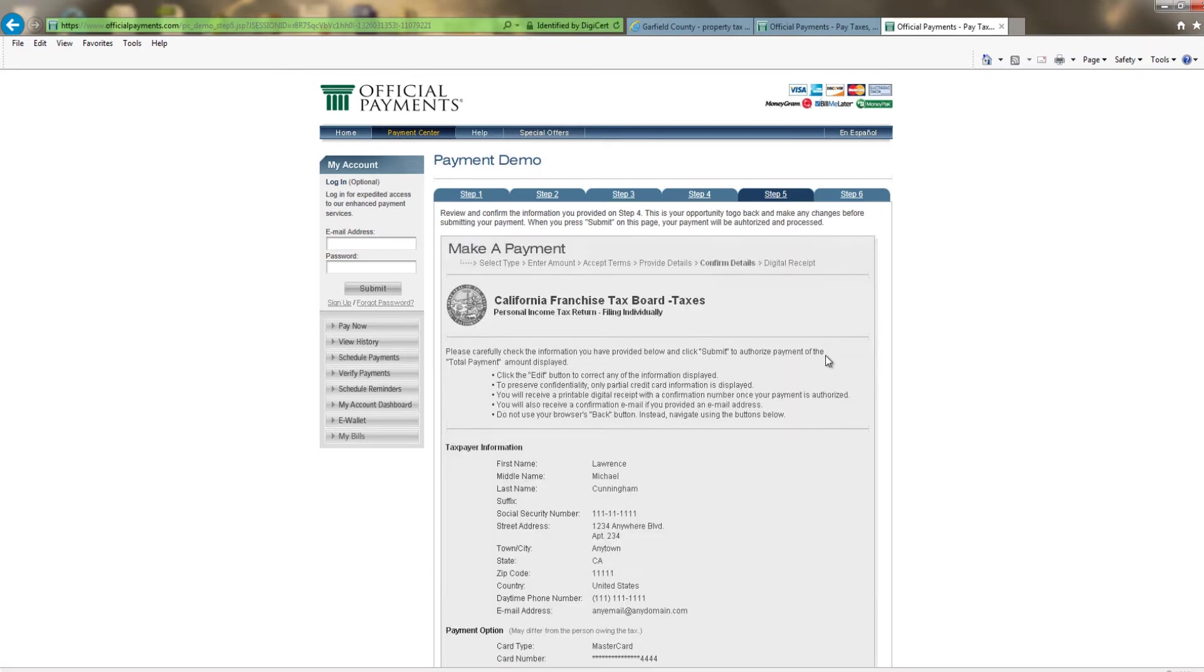This page is to confirm the details of the payment. If the information is correct, click Submit again.